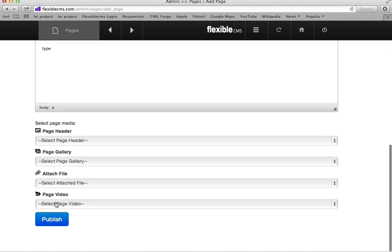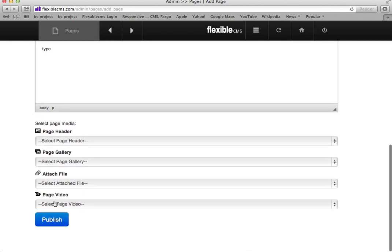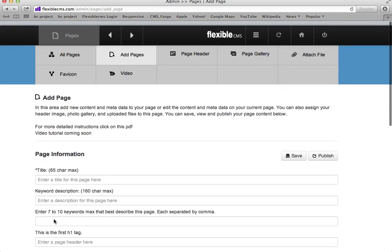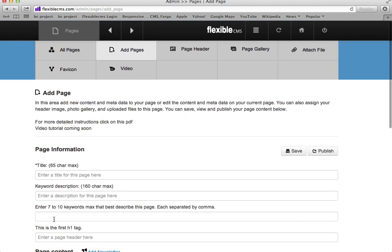You can attach files. You can attach a video, and you can simply publish. That's how you add a page.